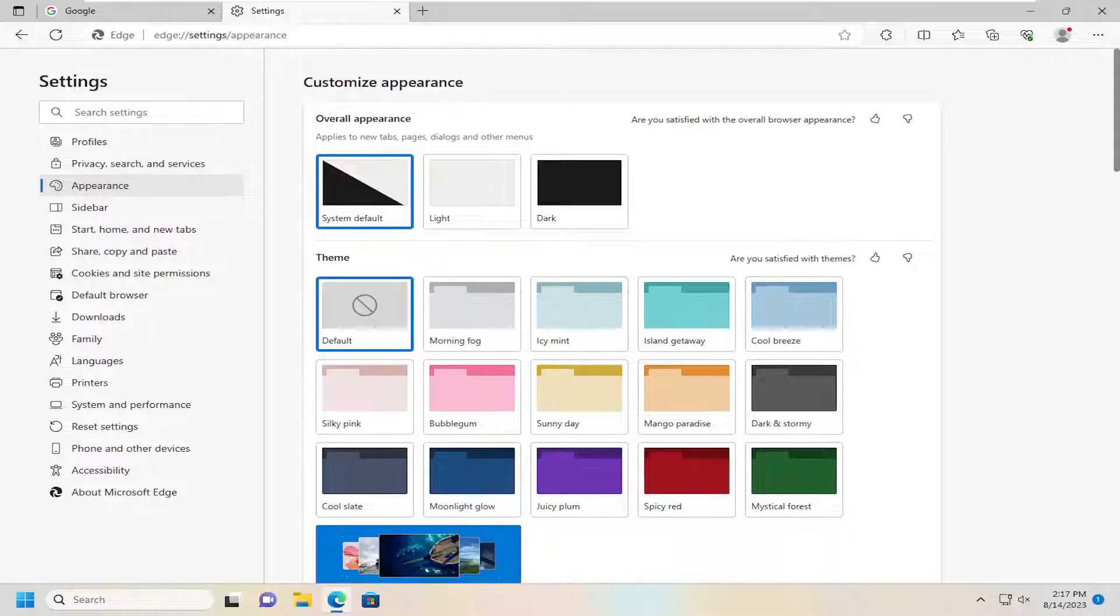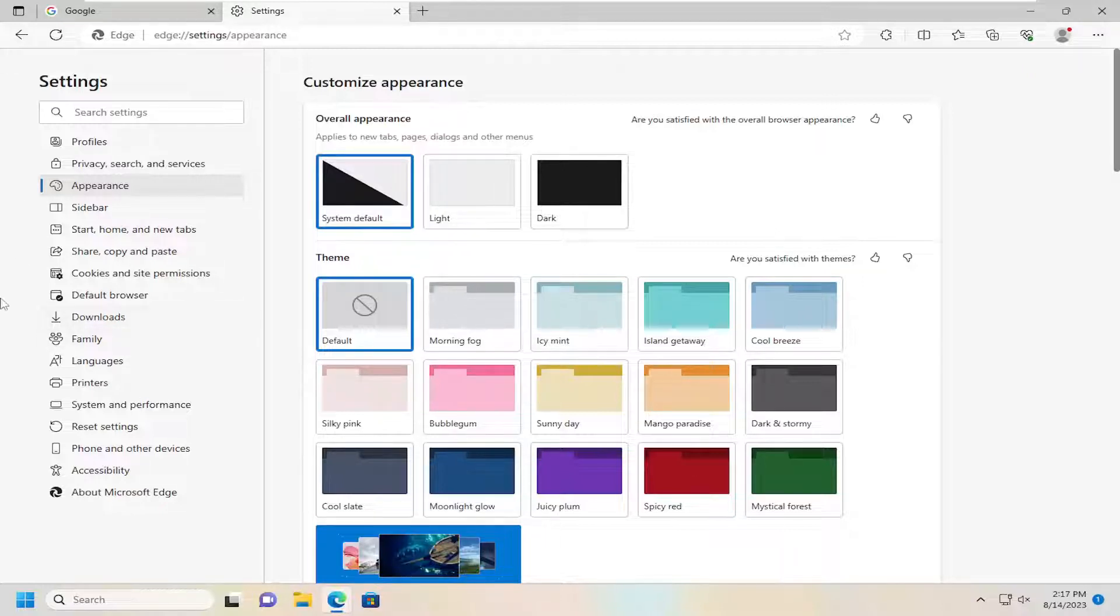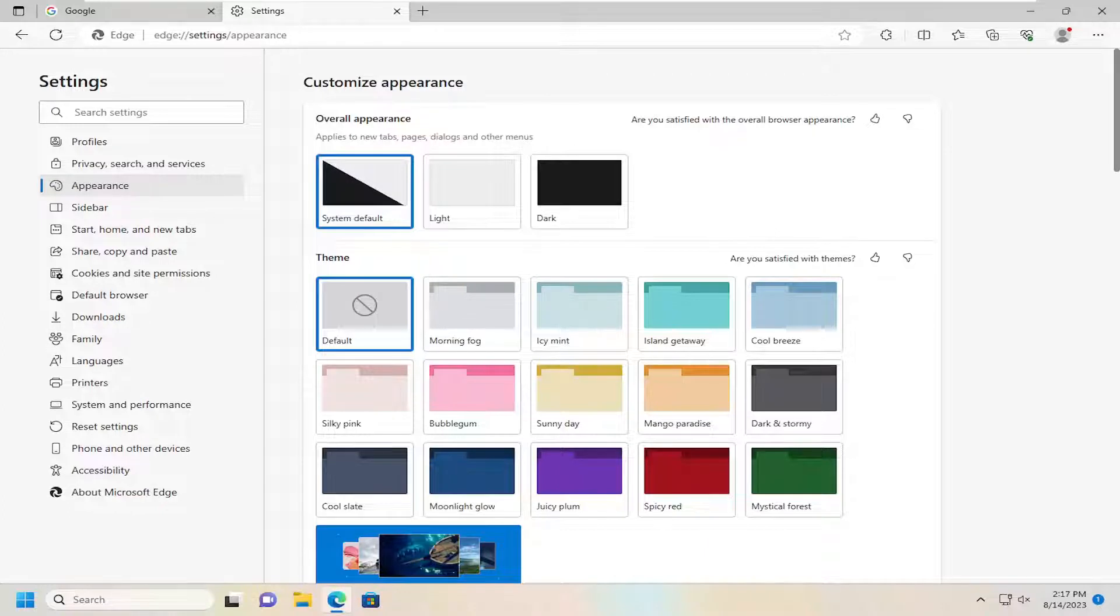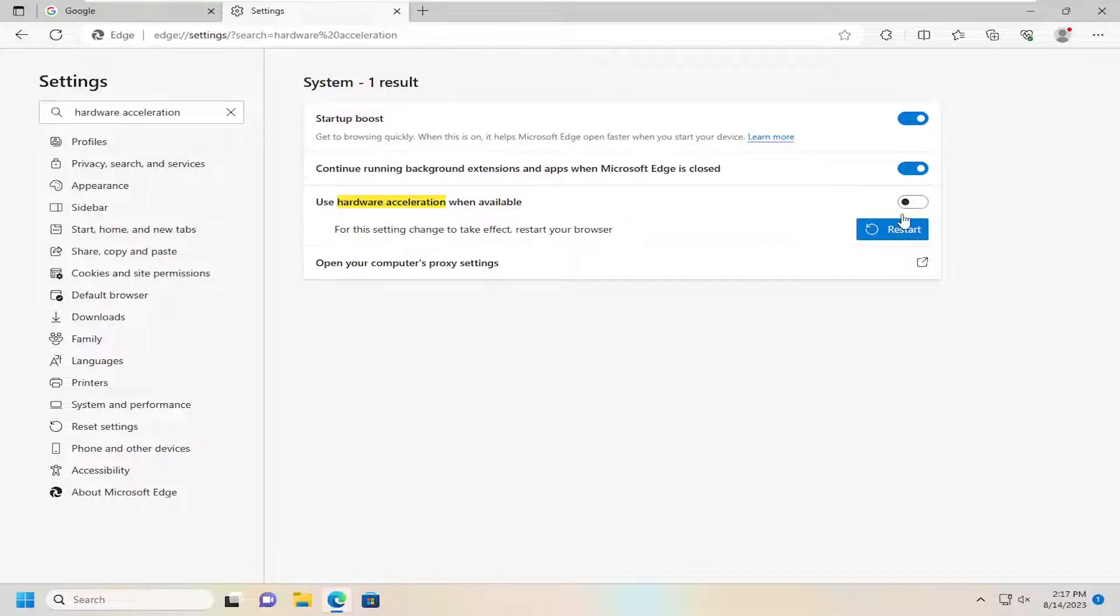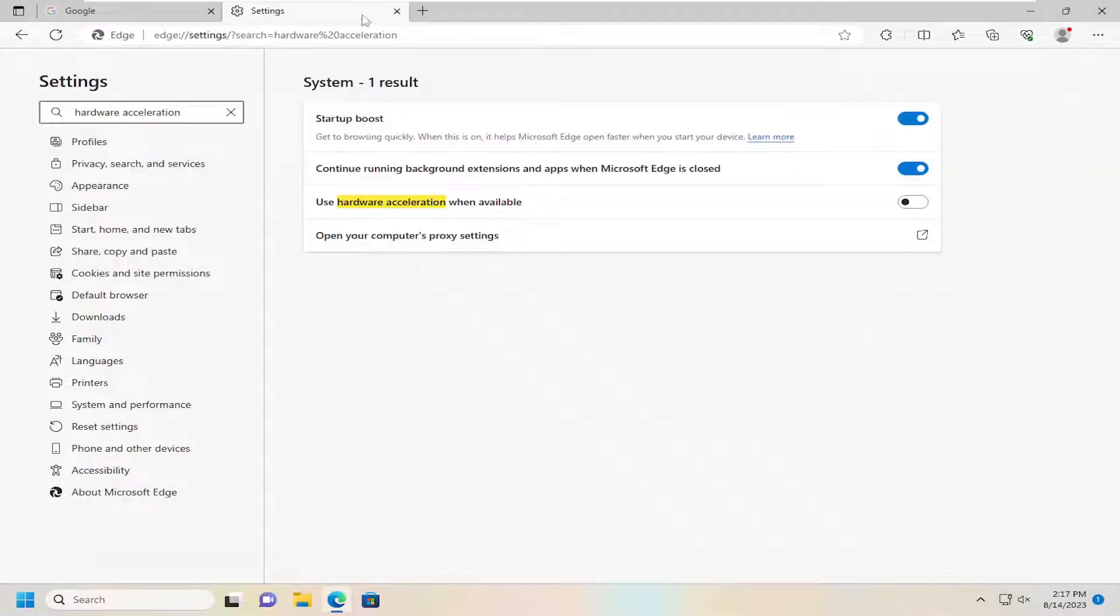You may also want to consider turning off the hardware acceleration option in the Edge browser. In order to do that, on the left side search for hardware acceleration, where it says use hardware acceleration when available on the right. Toggle that to the off position, and then restart the browser. Hopefully that should have resolved the problem.